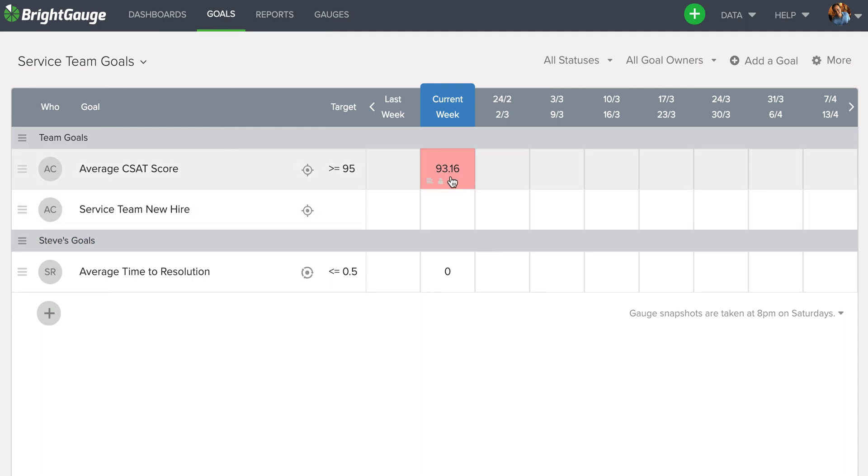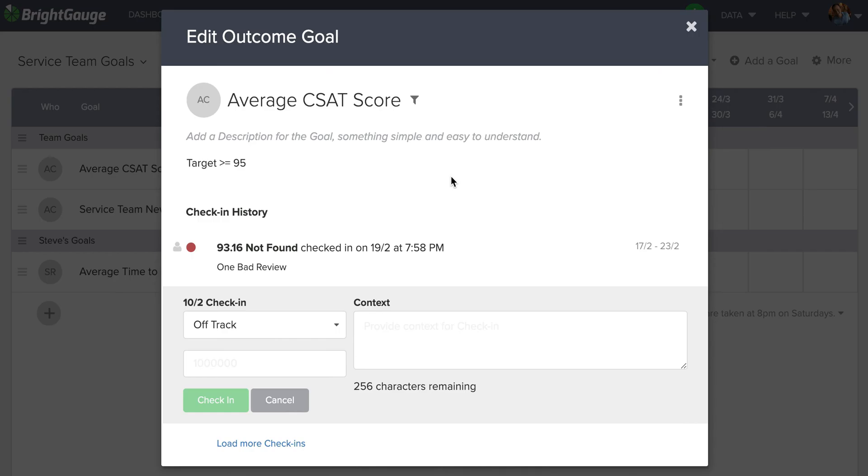If I wanted to go back and look at what I wrote here, I can click in. You can see that it provides me context here, one bad review.